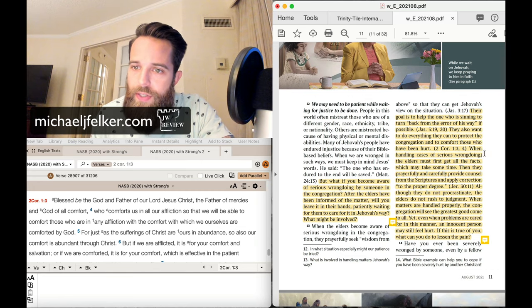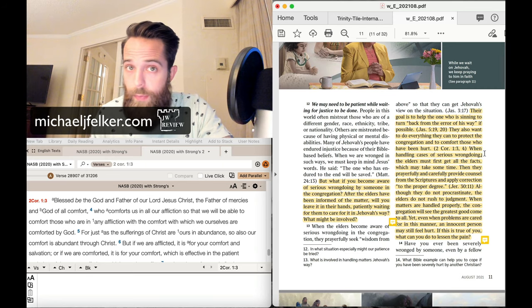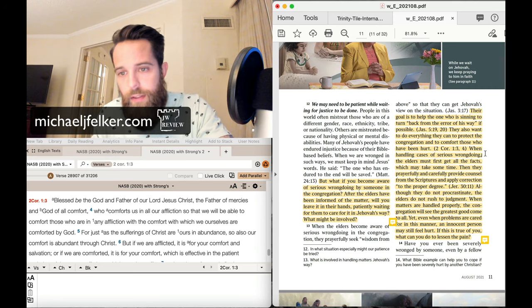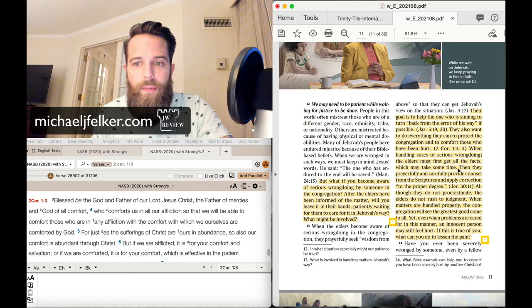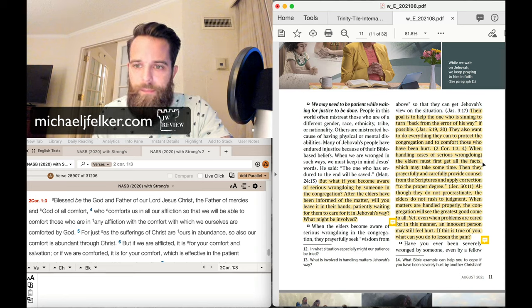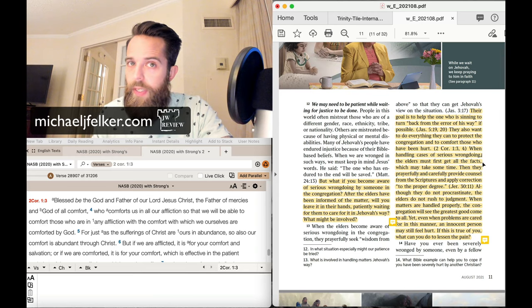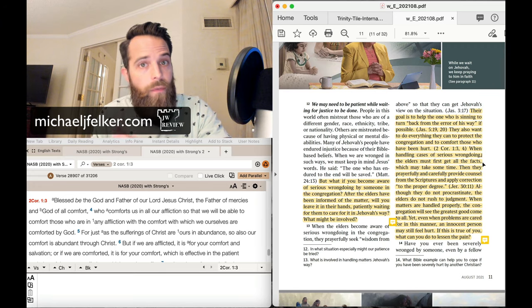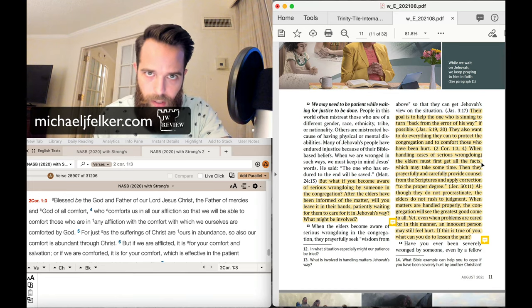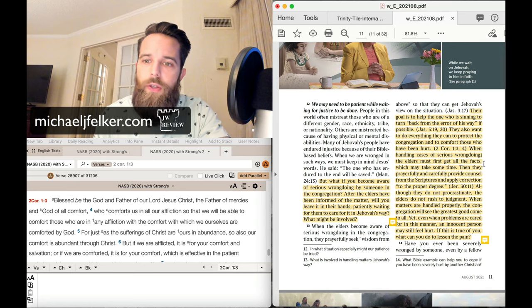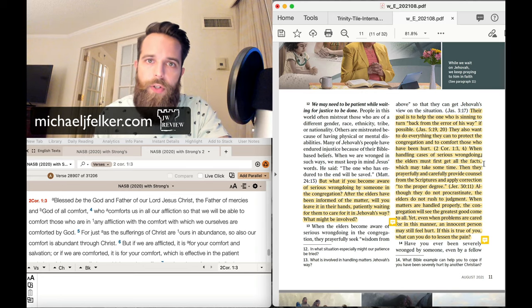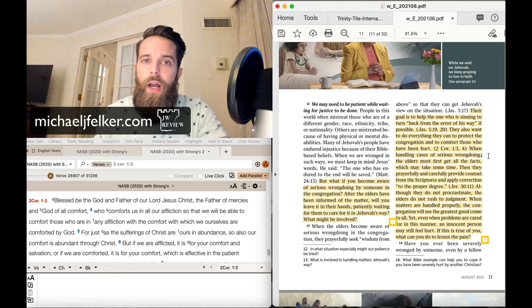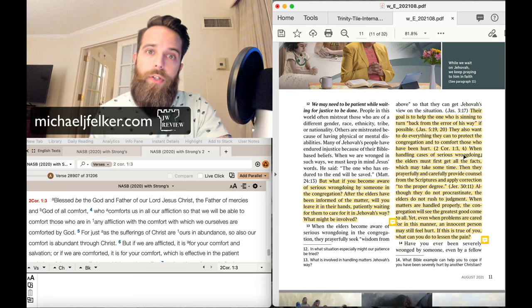Just like the last one, nothing here specifically about elders, but specifically to you and me and all of us to take action ourselves. All right, when handling cases of serious wrongdoing, could that be child abuse, child molestation? The elders must first get all the facts, which may take some time. You gotta read between the lines here. Because we all know, it's documented,